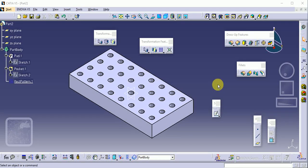Hello everyone, welcome to my YouTube channel. Today we will see different types of pattern commands. We are using two types of pattern: the first one is rectangular pattern and the second one is circular pattern. Today we will see the rectangular pattern in detail.